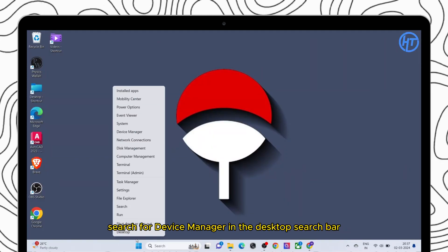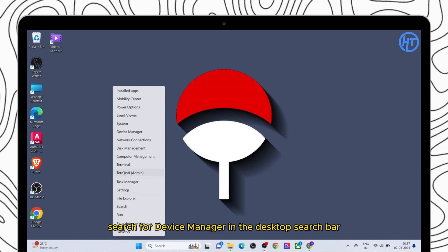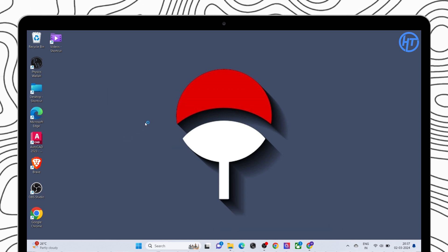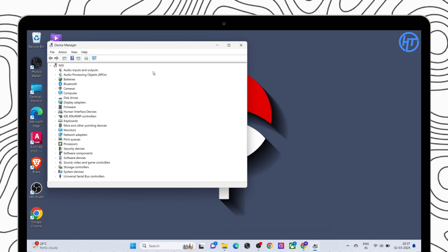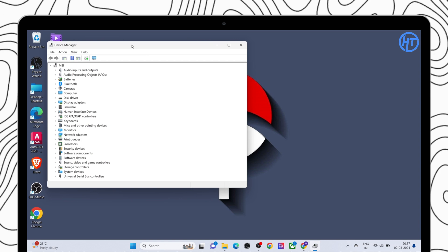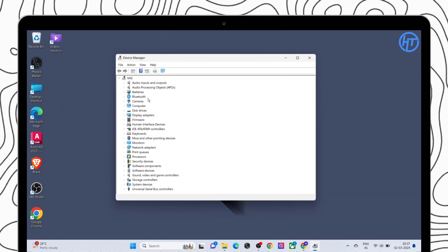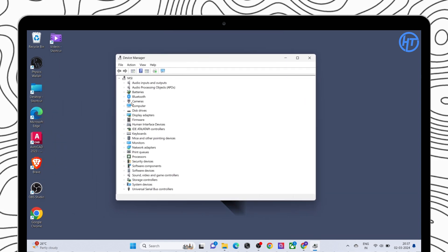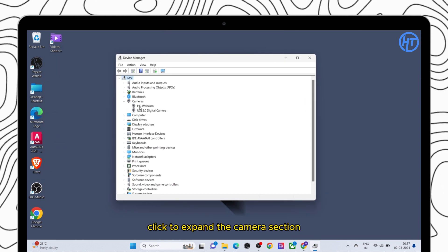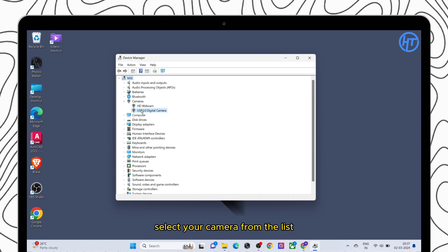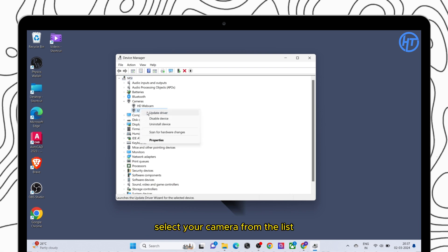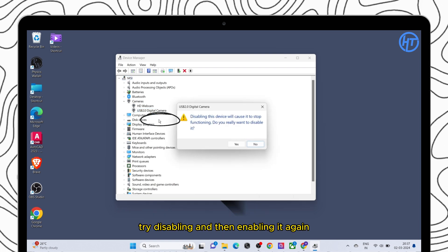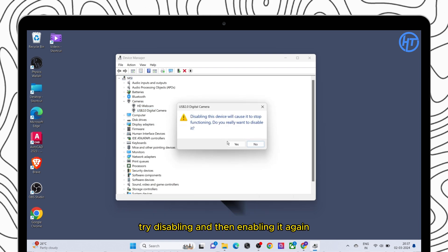Search for Device Manager in the desktop search bar. Click to expand the camera section. Select your camera from the list. Try disabling and then enabling it again.